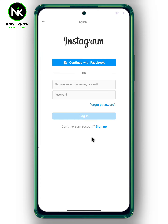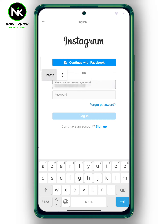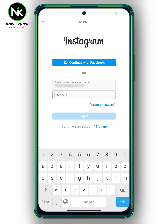Once you tap on it, this page will appear, so log in to your Instagram account by entering your phone number, username, or email. I'm gonna enter my email, then my password, and tap on Login.